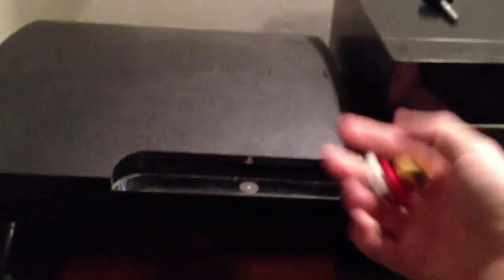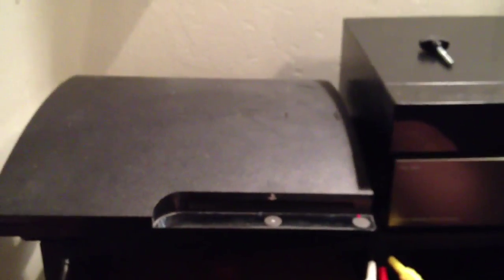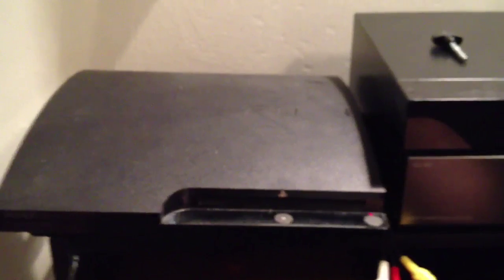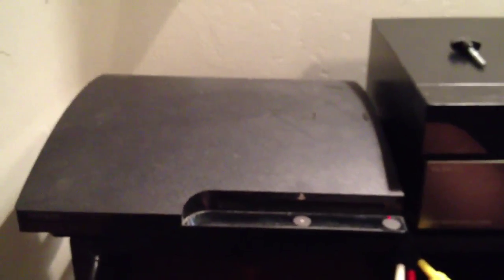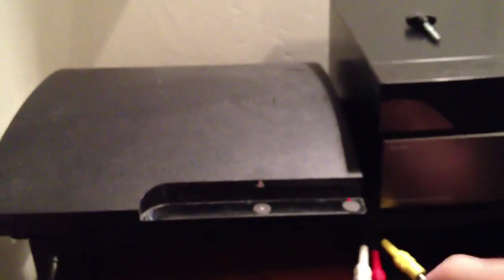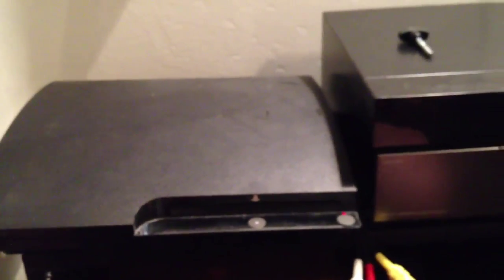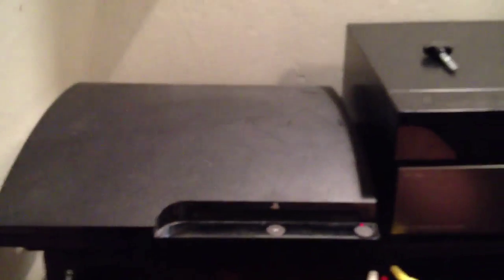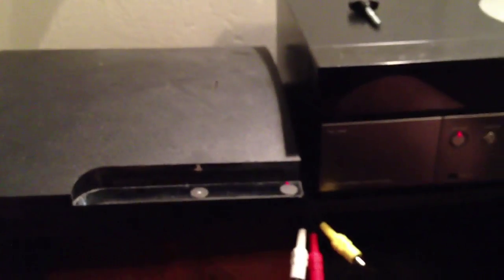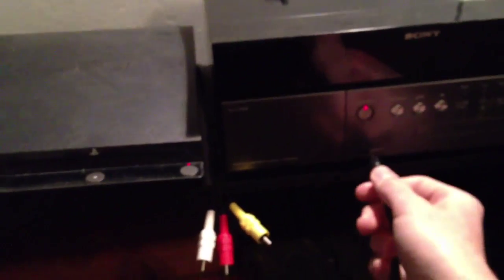You're going to need the RCA cables. And on Amazon, or you can go to your local Best Buy or Radio Shack, you're going to need an RCA female to audio-in cable. So what you're going to want to do is plug in your audio-in cable to your iPod dock.